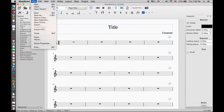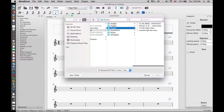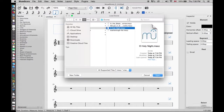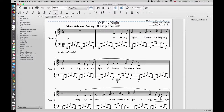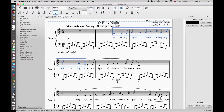Next we are going to open an arrangement of the Christmas classic O Holy Night in MuseScore. There are quite a few slurs in this piece. We are going to add a slur to the notes in the beginning of the melody. We will click on the first note to select it, then while holding the Shift key we will select the last note we want. All we need to do is press the letter S.